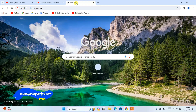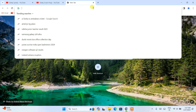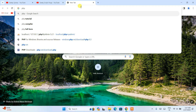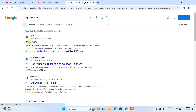Now to install PHP, first go to your favorite browser, open a new tab, and type 'PHP download' and hit enter. You'll see www.php.net as the first search result, so click on that download link.